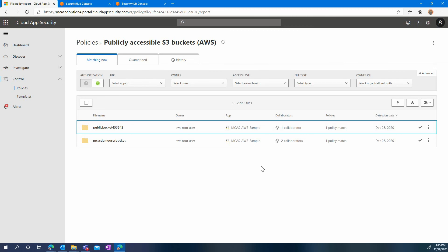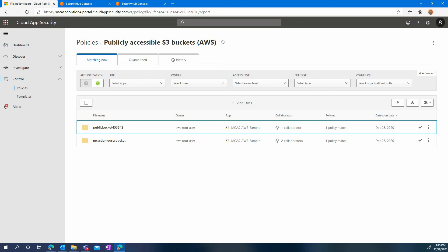Of course, these are only a few examples on what can be done. The list of activities that are gathered by MCAS for AWS is very wide and you can decide to create your own customized policies.